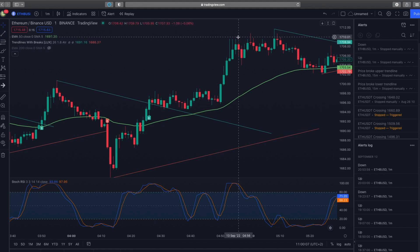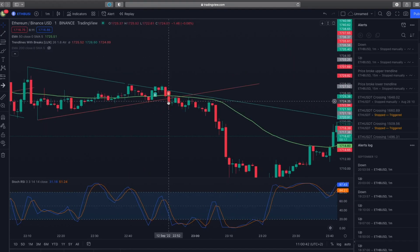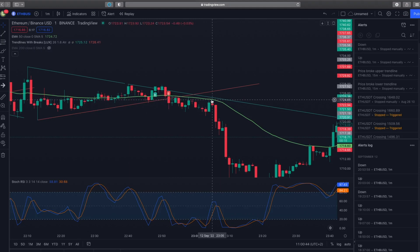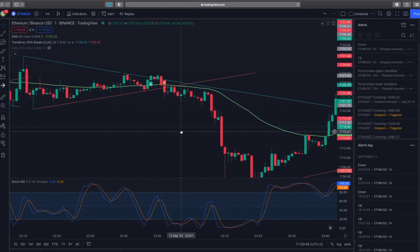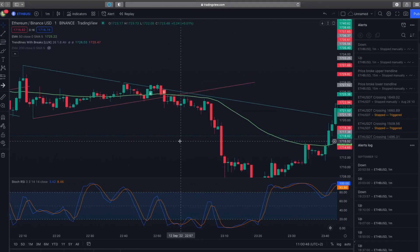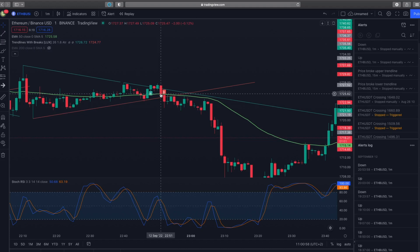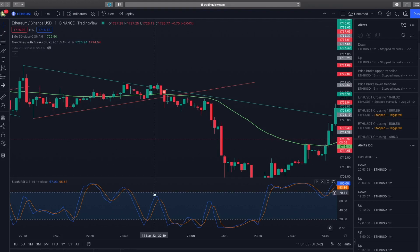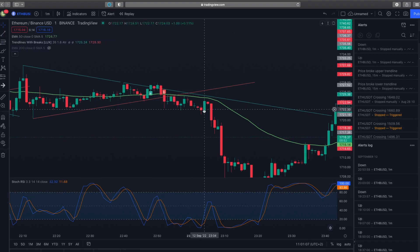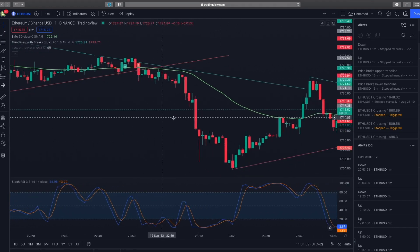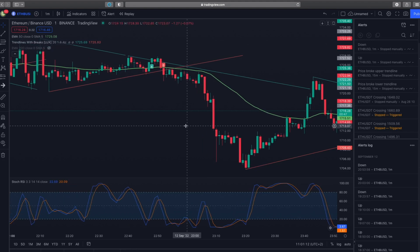For short trades, the same rules apply in reverse: price action must be below the 50 EMA. You either want the price action to break through the 50 EMA line, or you want the Stochastic RSI to be in the overbought zone three candles back. Here it's close to the 80-point overbought line, so I would enter this short — and it would have been a successful trade.